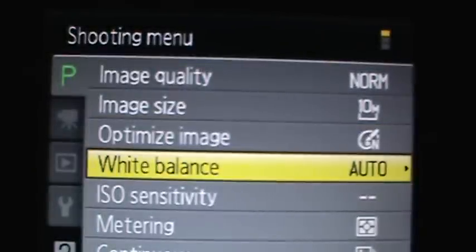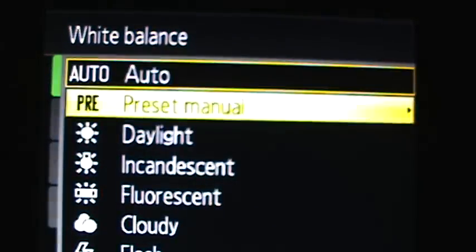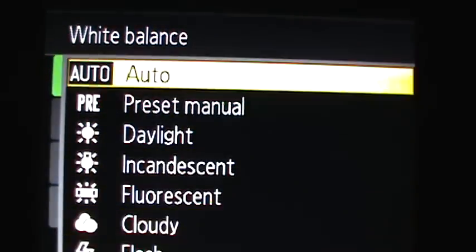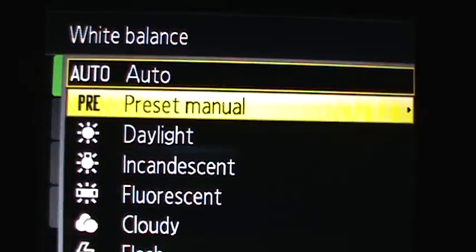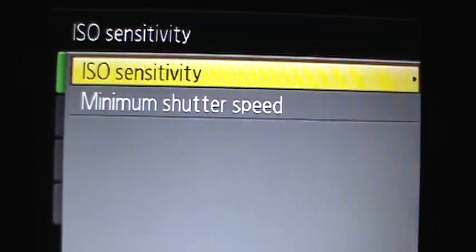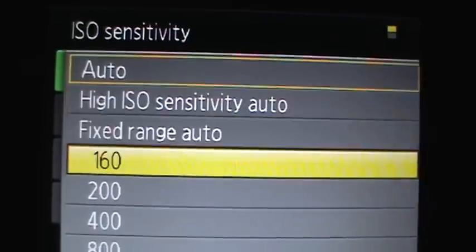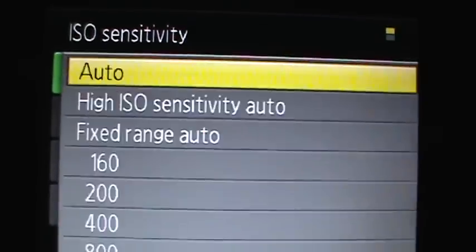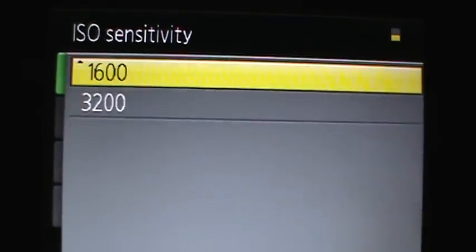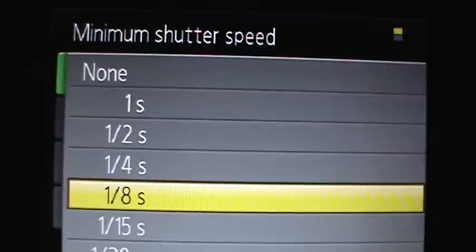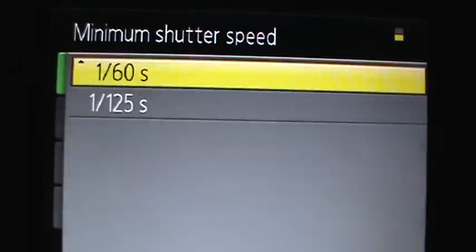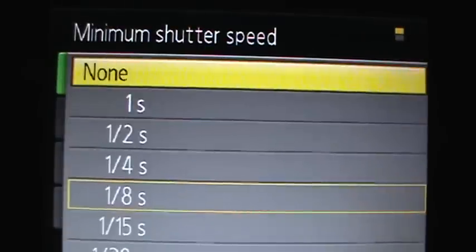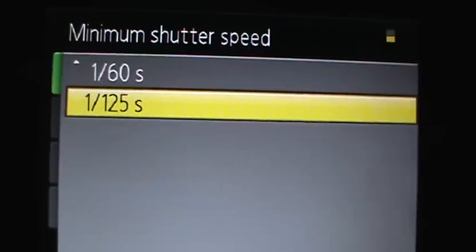And next is white balance. We have some pre-chosen ones. ISO sensitivity goes all the way up to 3200.